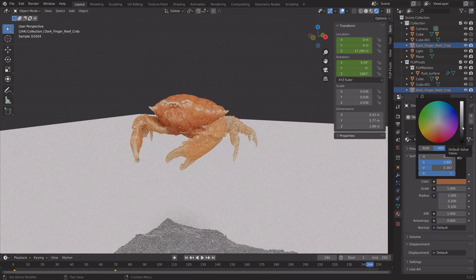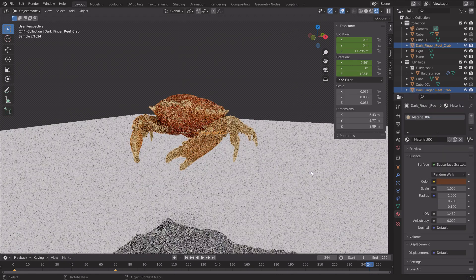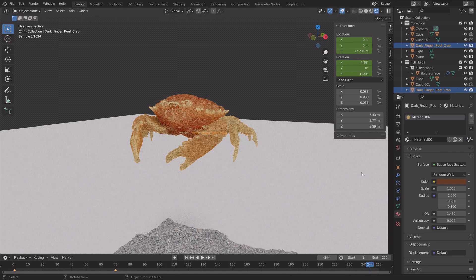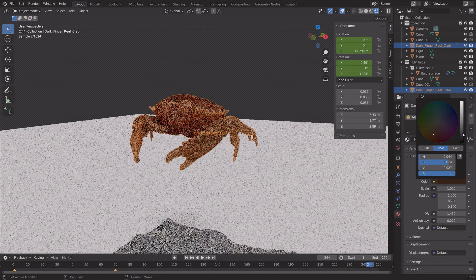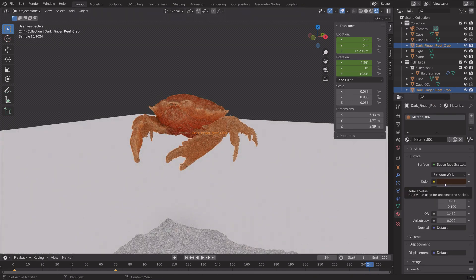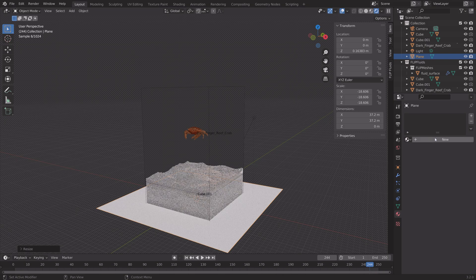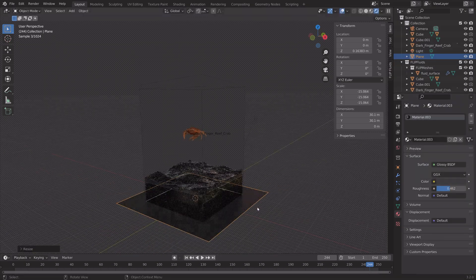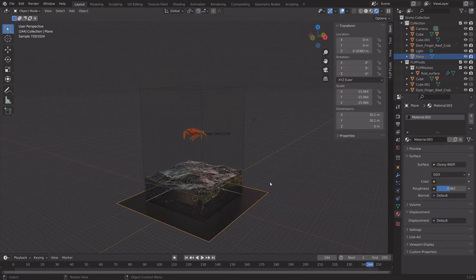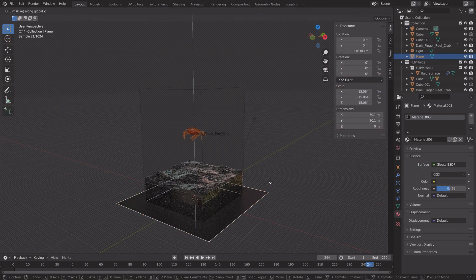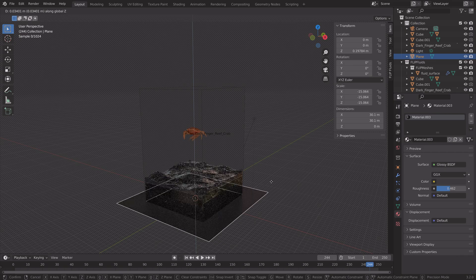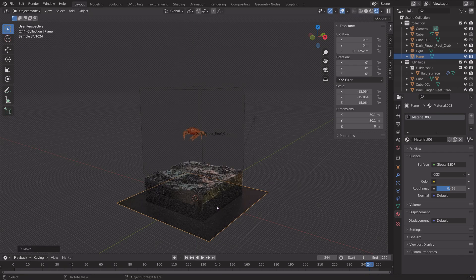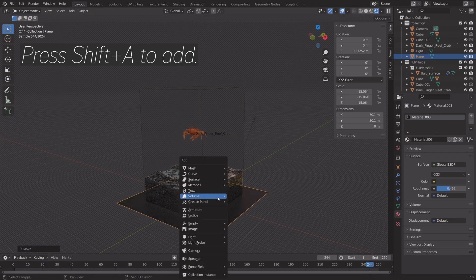And then you can edit the color. So just play around with the different colors and materials. For the plane, I'm going to give it a simple glossy material. I'm going to speed up this part, because I spent a lot of time with the materials.